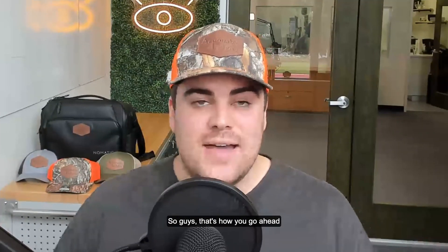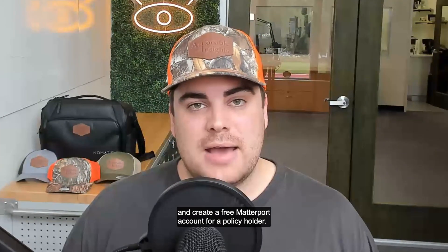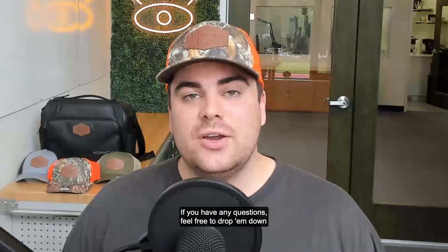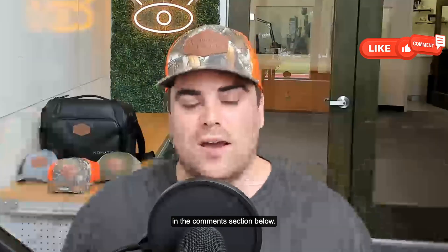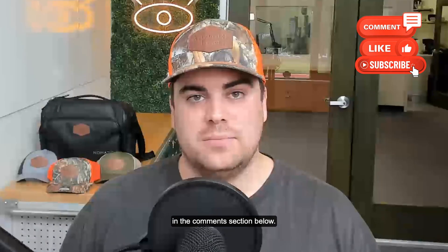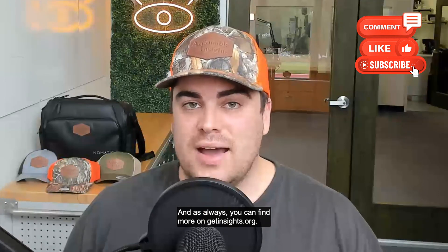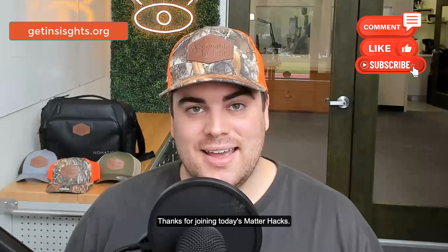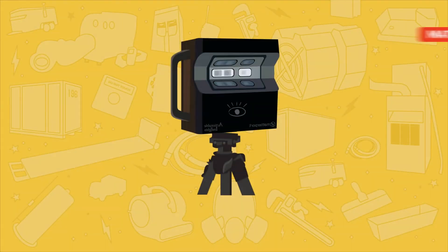So guys, that's how you go ahead and create a free Matterport account for a policyholder. If you have any questions, feel free to drop them down in the comment section below. And as always, you can find more on getinsights.org. Thanks for joining today's MatterHacks. Take care.